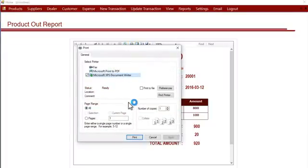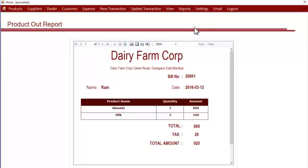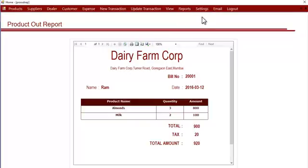In the settings tab, you can also edit the company name, the address, and all the details here so that the bill will be printed with your company name. This is how the Dairy Firm Manager product out report works. Thank you.